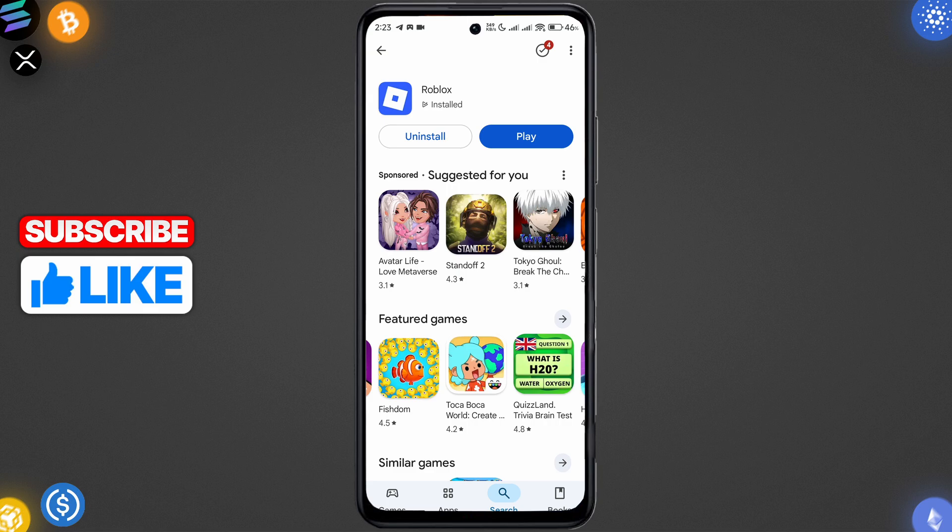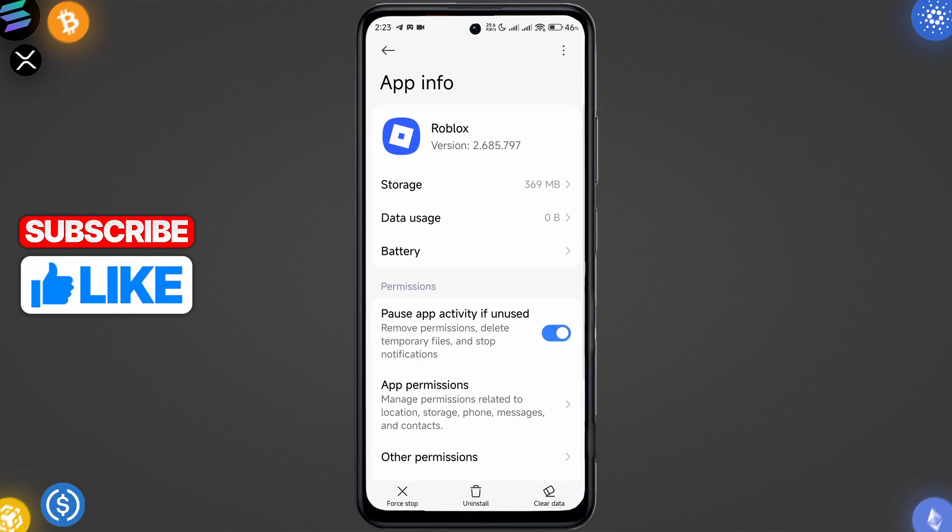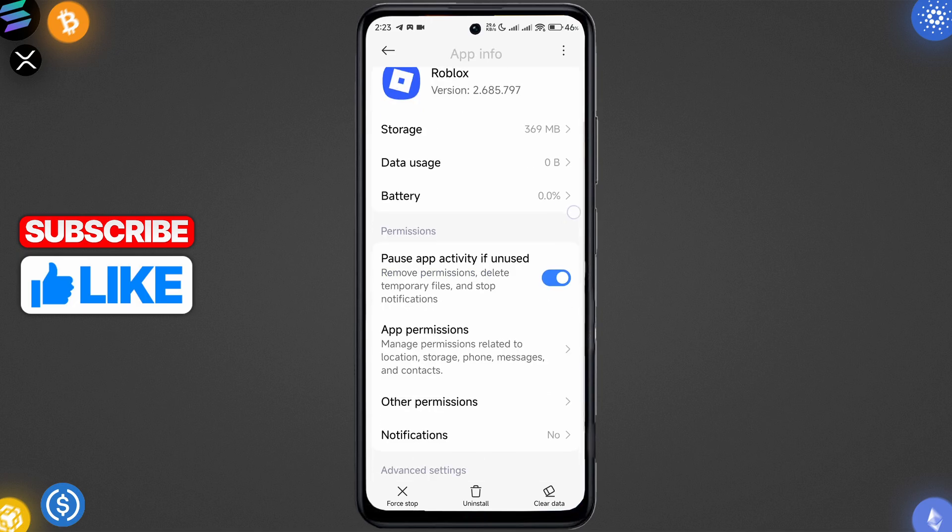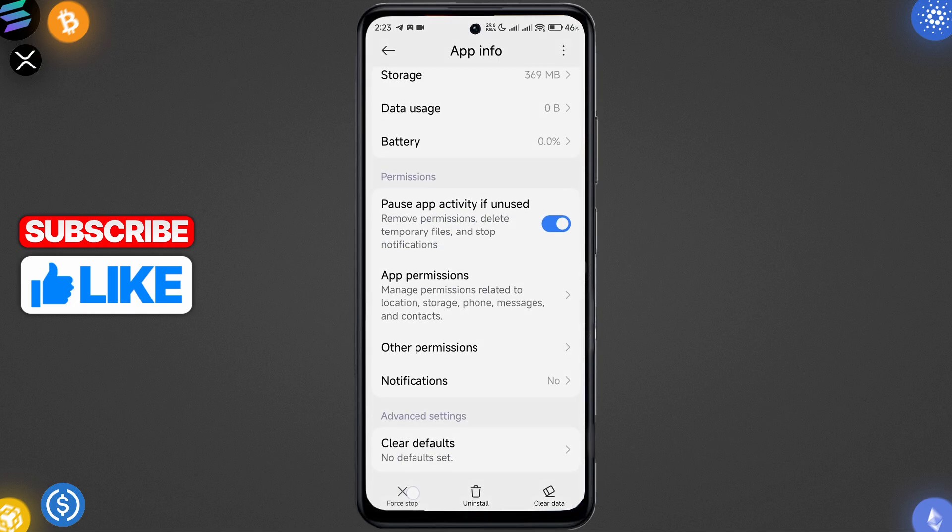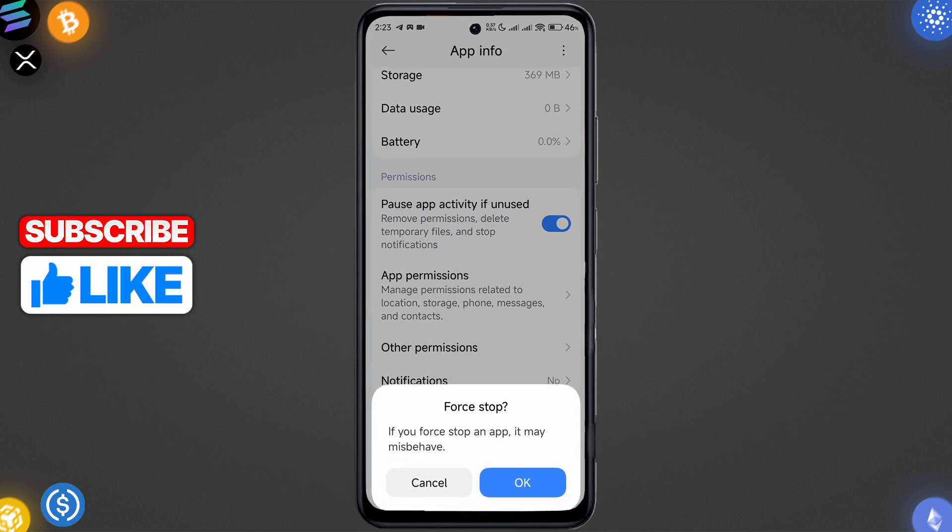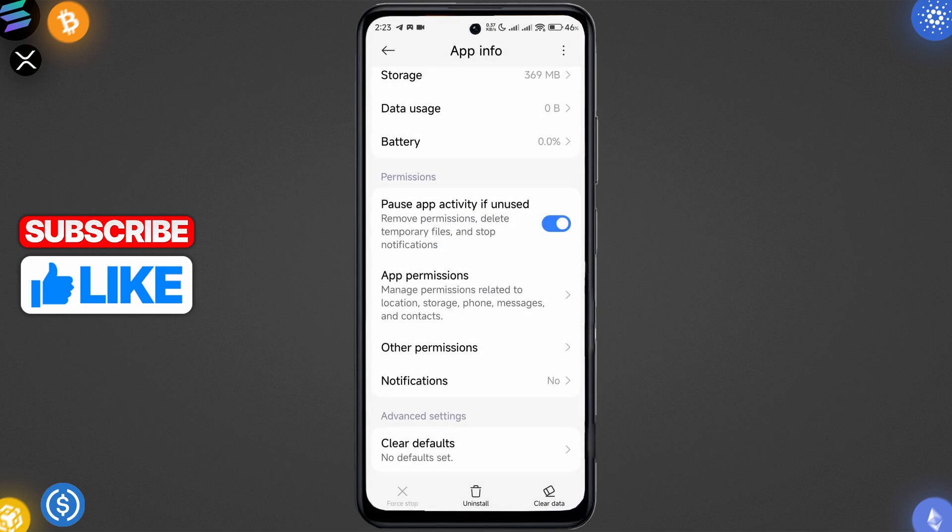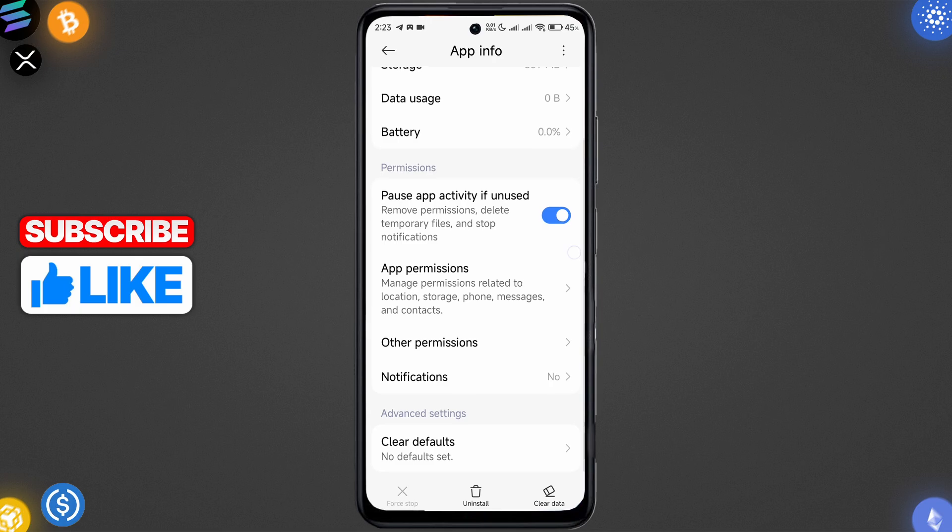All right, so you just go to the settings like this and just press on force stop, and then open it again. All right, if that didn't help, you can do another thing on the same screen, which is clearing cache.